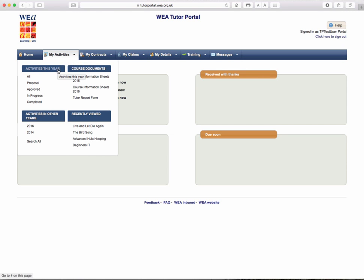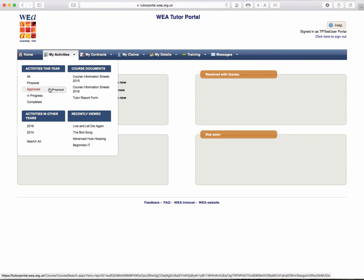Activities this year, in which you can have All, Proposed, Approved, In Progress or Completed.